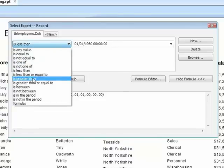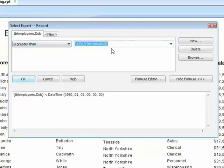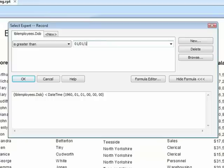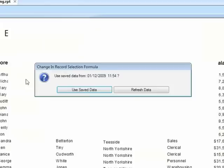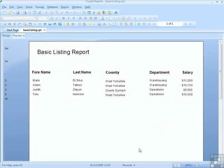Perhaps we're interested in the younger set. So it is greater than 01, 01, 1980. OK. Refresh the data. Four of our employees were born after January 1st, 1980.